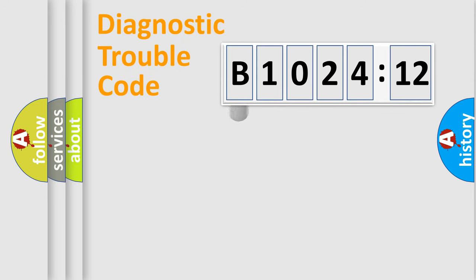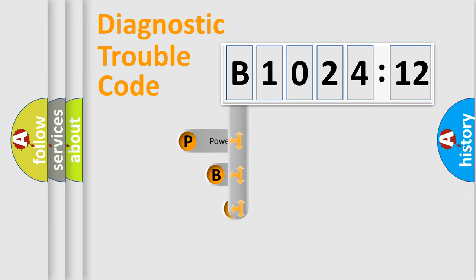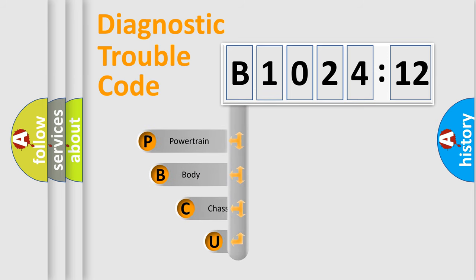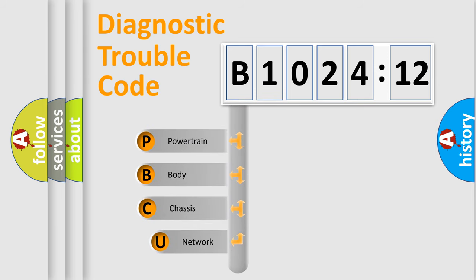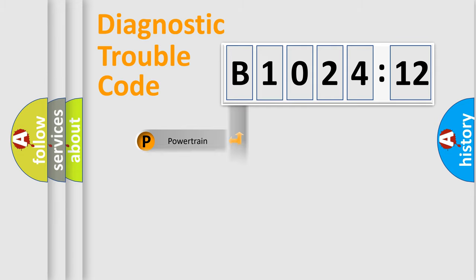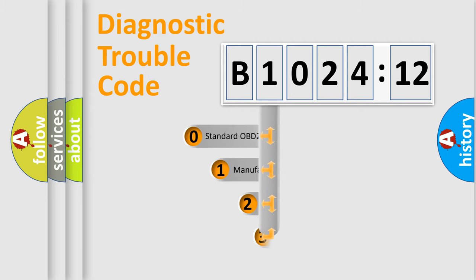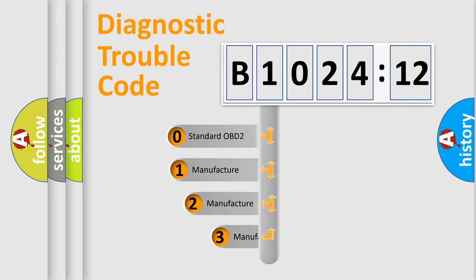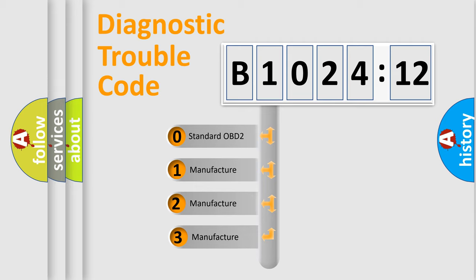First, let's look at the history of diagnostic fault code composition according to the OBD2 protocol, which is unified for all automakers since 2000. We divide the electric system of automobile into four basic units: Powertrain, Body, Chassis, and Network. This distribution is defined in the first character code.